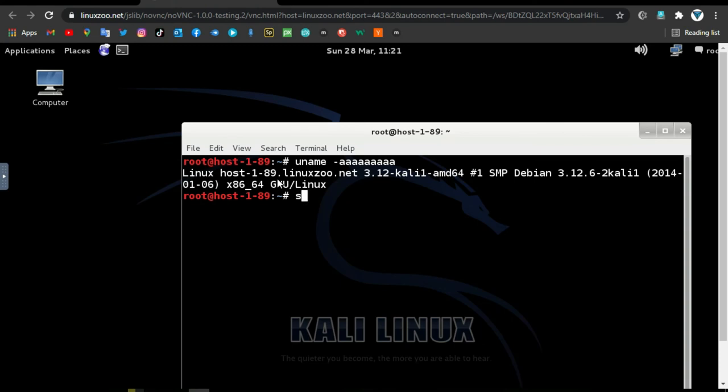All you need is a system with a web browser and Docker installed. Just download the Kali browser Docker image and start playing with Kali Linux operating system inside your web browser.